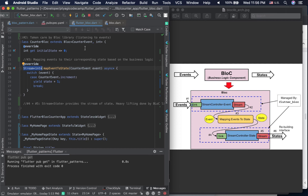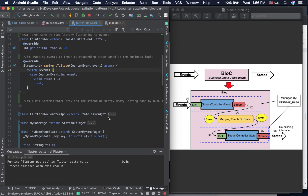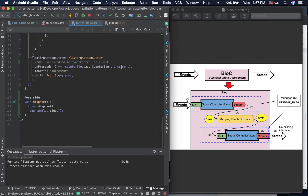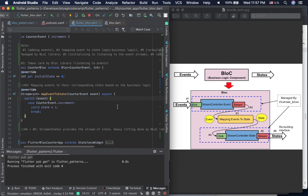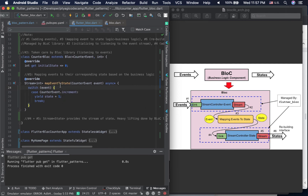So we skip steps two, four, and five. Now step one is getting events from the FloatingActionButton using the counter block — adding CounterEvent.increment to the counter block. Then we define the mapping logic: what event causes what state change. The mapEventToState method itself provides the stream of states. So now the last remaining step is step six.